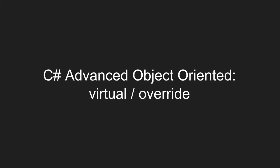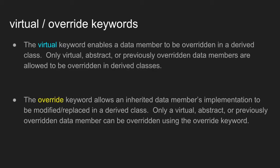In this video we will talk about the virtual and override keywords. The virtual and override using inheritance. Now what the virtual keyword does is the virtual keyword enables a data member to be overridden in a derived class.